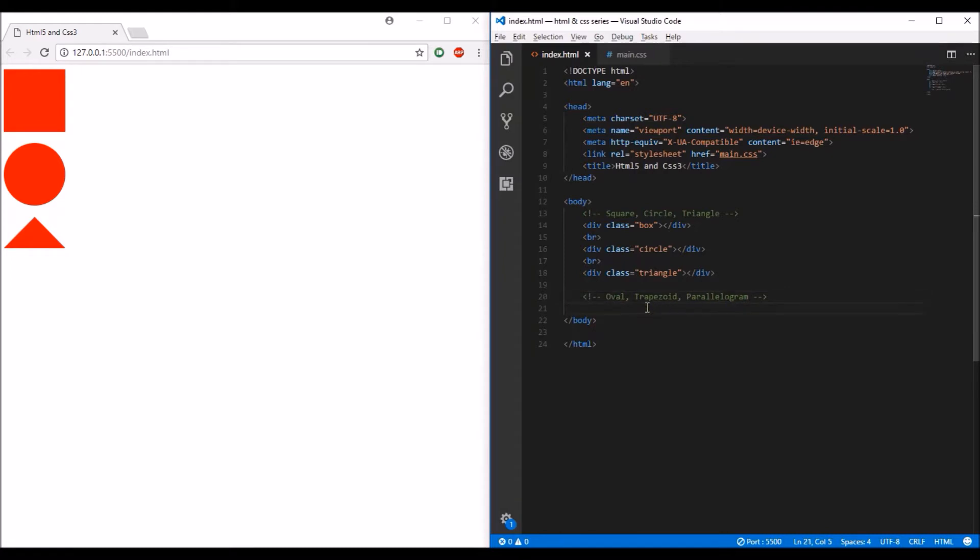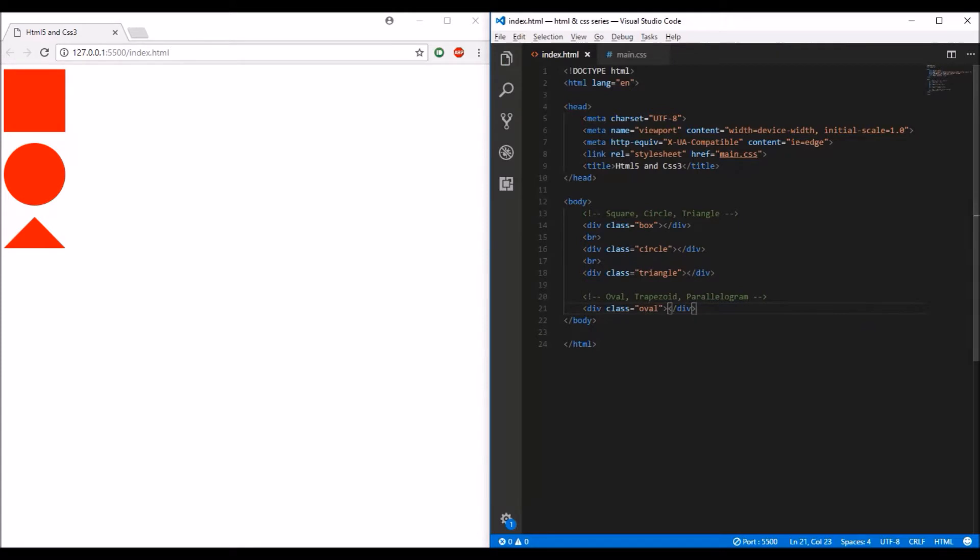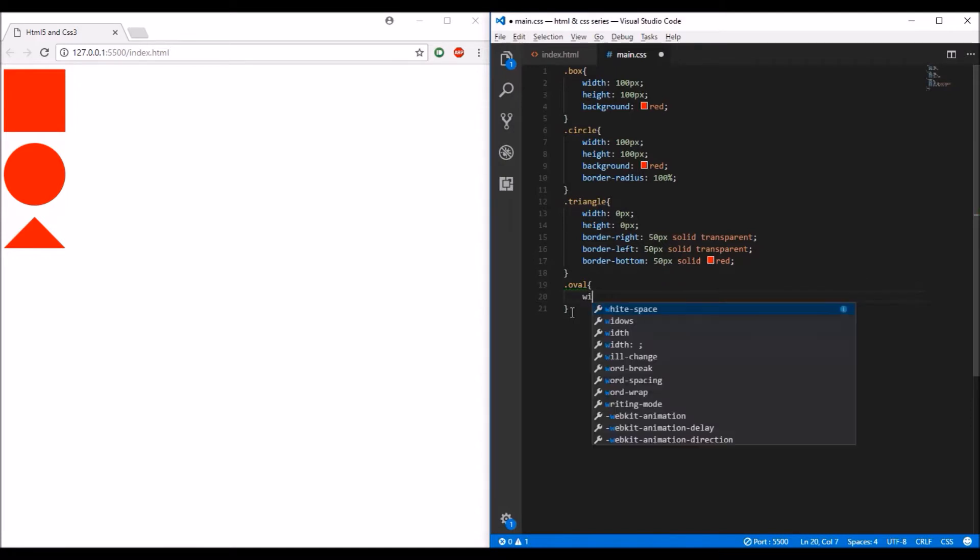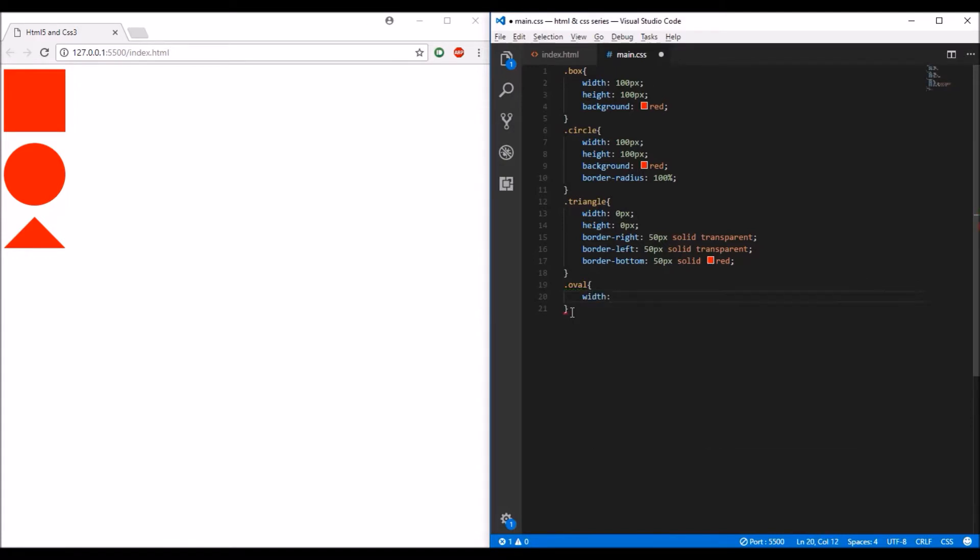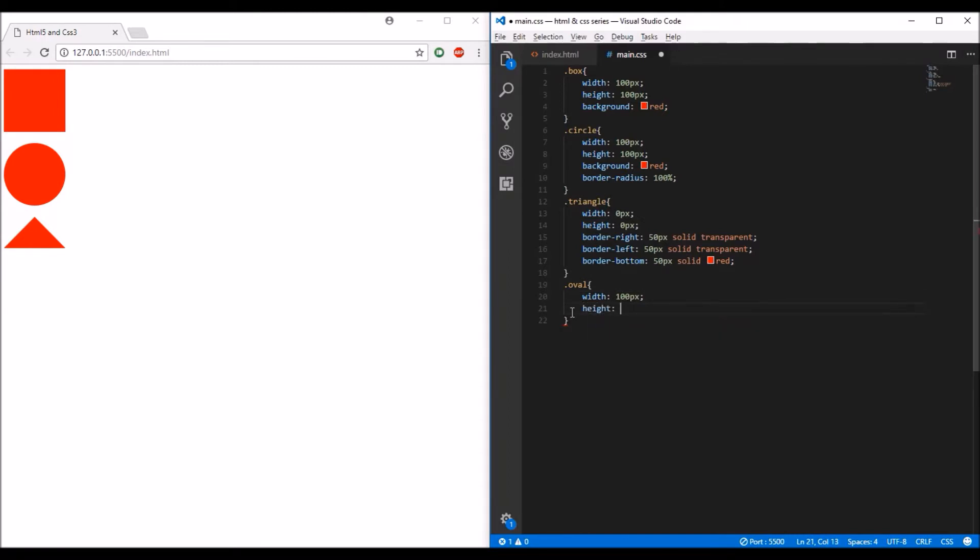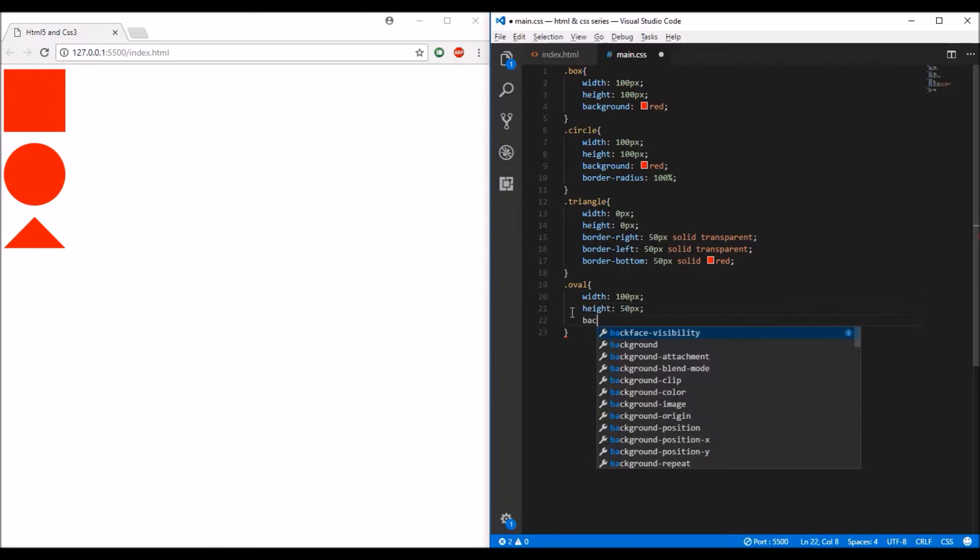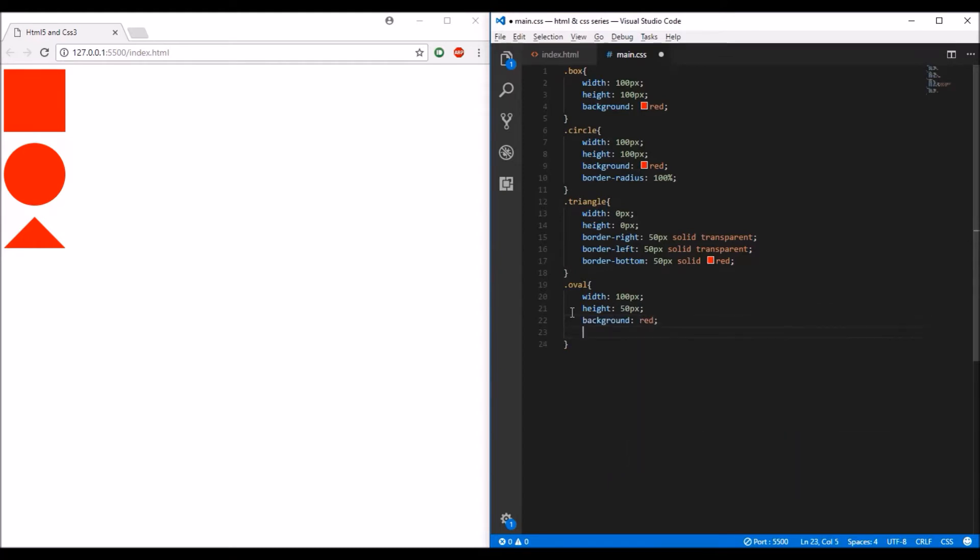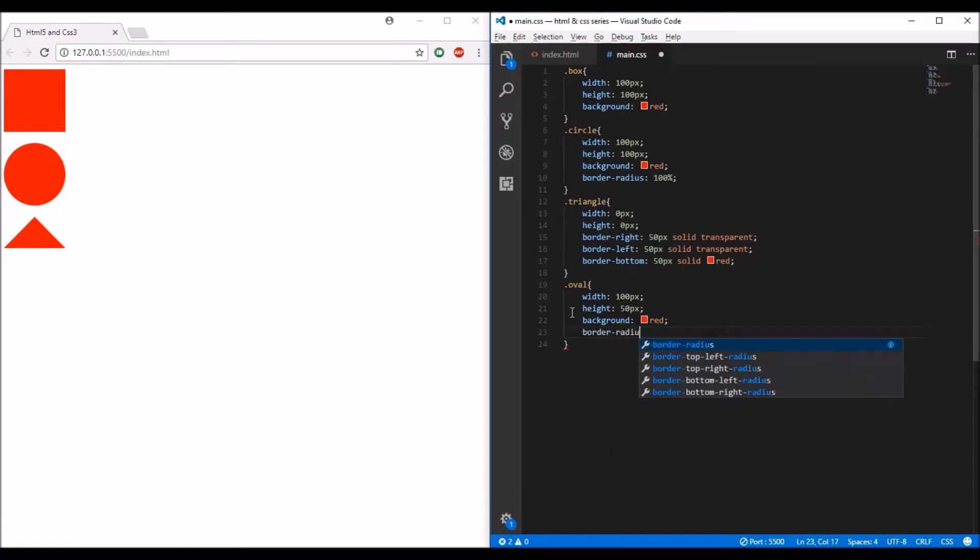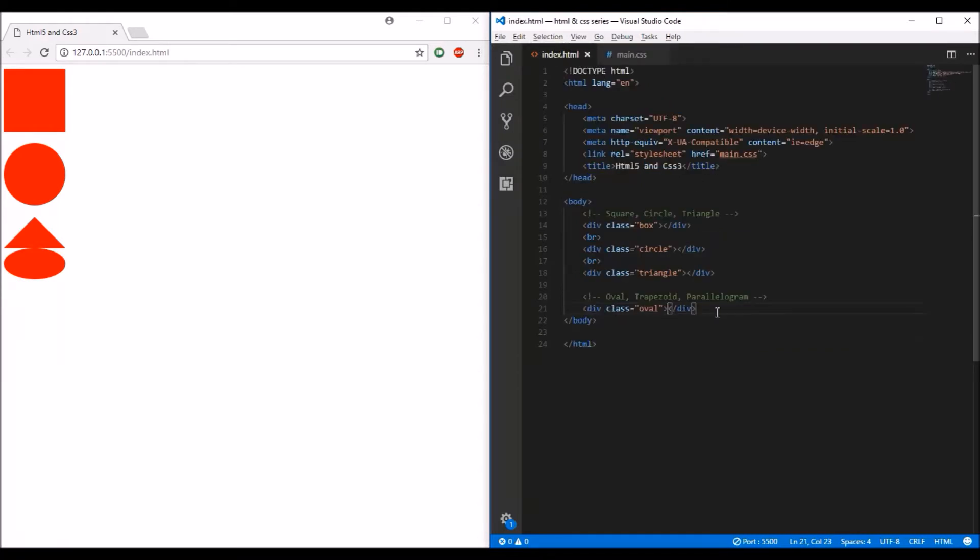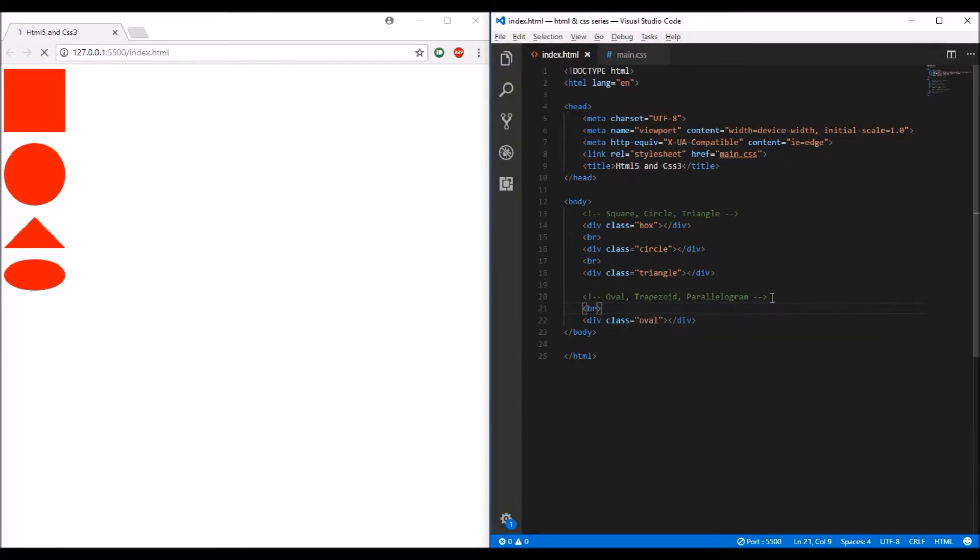Let me start with the oval shape. I'm going to type 'oval' in my HTML file and then in the CSS, give it a width of 100 pixels, height of 50 pixels, and a background of red. To make it an oval, I'll add one more property: border-radius 50%. If you save that, you should see the oval shape. Let me add a break here so you can see it clearly.